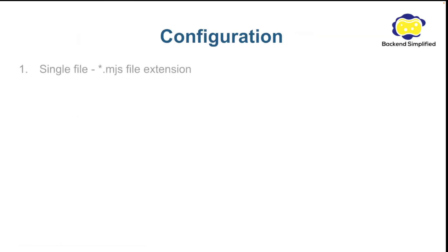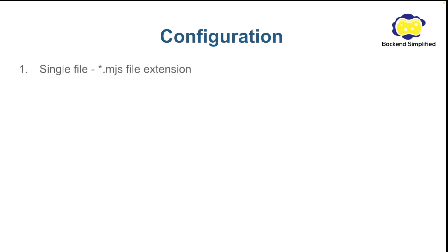Configuration. As we said before if you don't do any changes your project will be executed as Common.js by default. If you want to change one file to ES module you need to change its extension to MJS like you can see here.